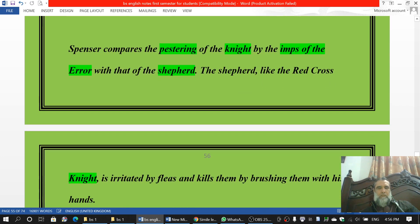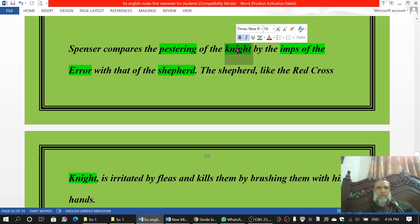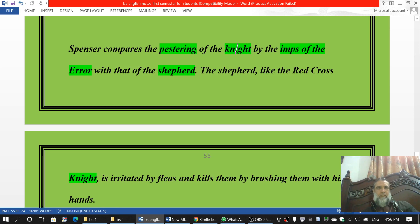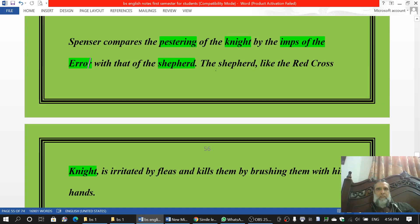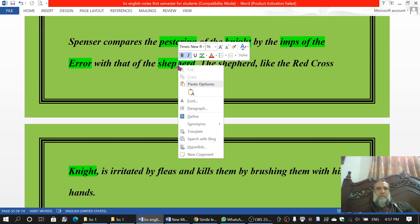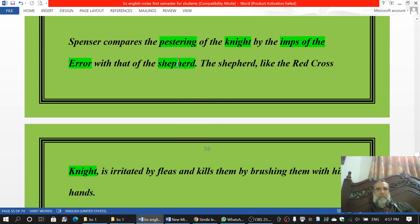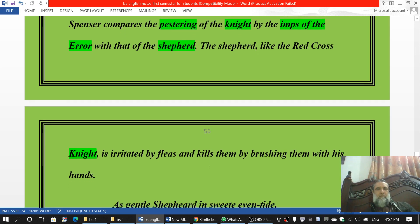یہ ایک example Paradise Lost سے ہے اور یہ ایک example Spencer کی Fairy Queen سے ہے۔ اس میں knight کی comparison — آپ کو کہانی پتا ہے — knight ہوتا ہے، Lady Una ہوتی ہے، یہ جا رہے ہوتے ہیں، ایک غار تک پہنچتے ہیں۔ غار میں ایک بھلا ہے جس کا نام Error ہے۔ جب knight اس سے لڑتا ہے تو Error کو مار دیتا ہے۔ Error کے منہ سے اس کے بچے نکلتے ہیں — چھوٹے چھوٹے — وہ knight کو نقصان تو نہیں پہنچا سکتے لیکن اس کو تنگ کرتے ہیں، اور یہ ہاتھوں سے اس کو brush کرتا ہے۔